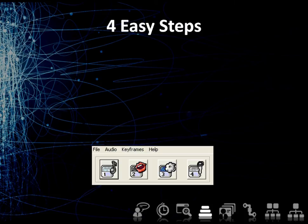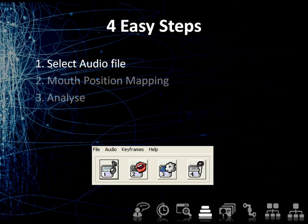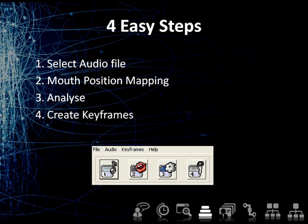You only need to follow four easy steps to create high quality lip sync animations. One: simply select the audio file containing your character's voice. Two: define the mouth positions you want to use and connect them to your CG character. Three: Voice-O-Matic will then analyze the audio file and find the corresponding mouth positions. Four: the last step is to create standard keyframes, allowing you to easily tweak the results if you wish to do so.